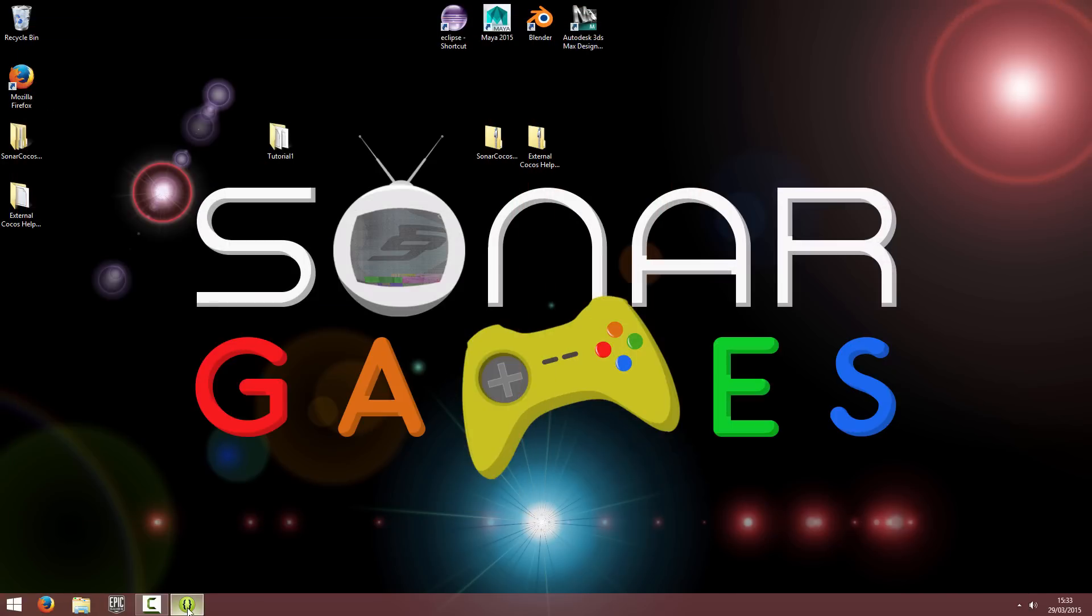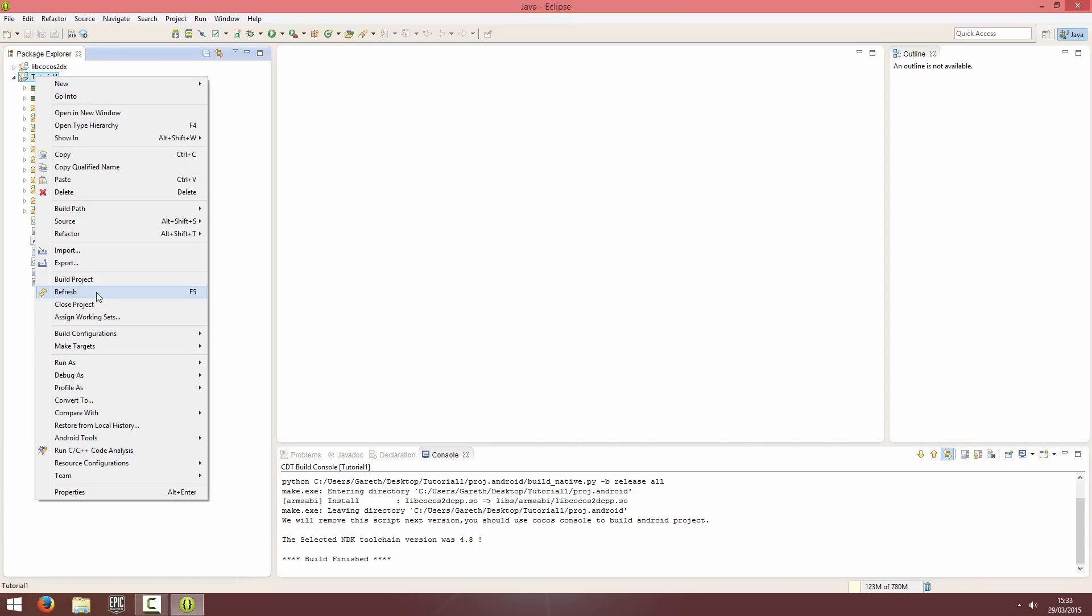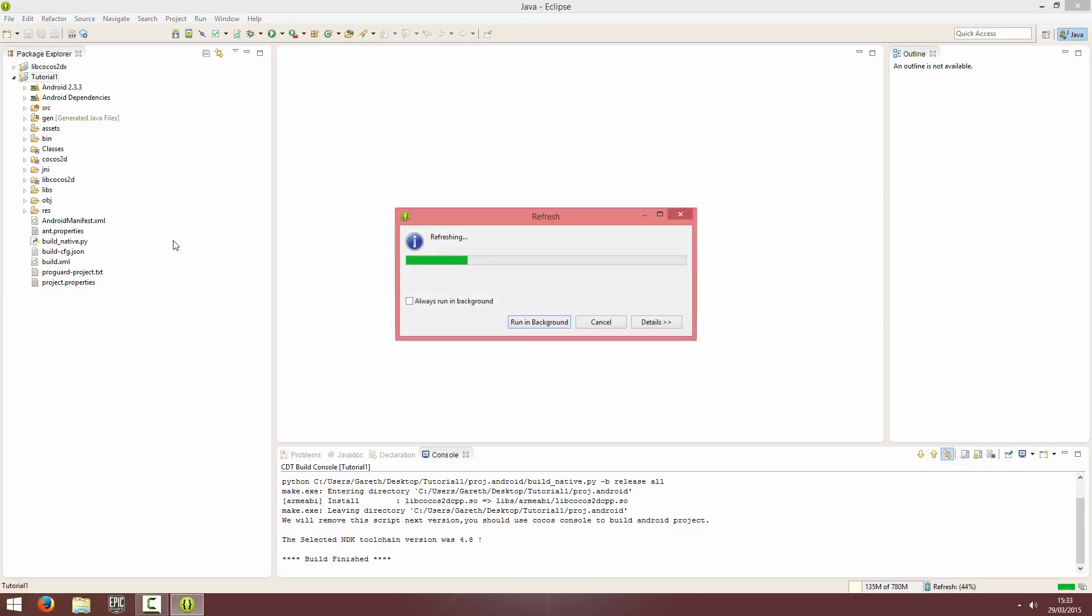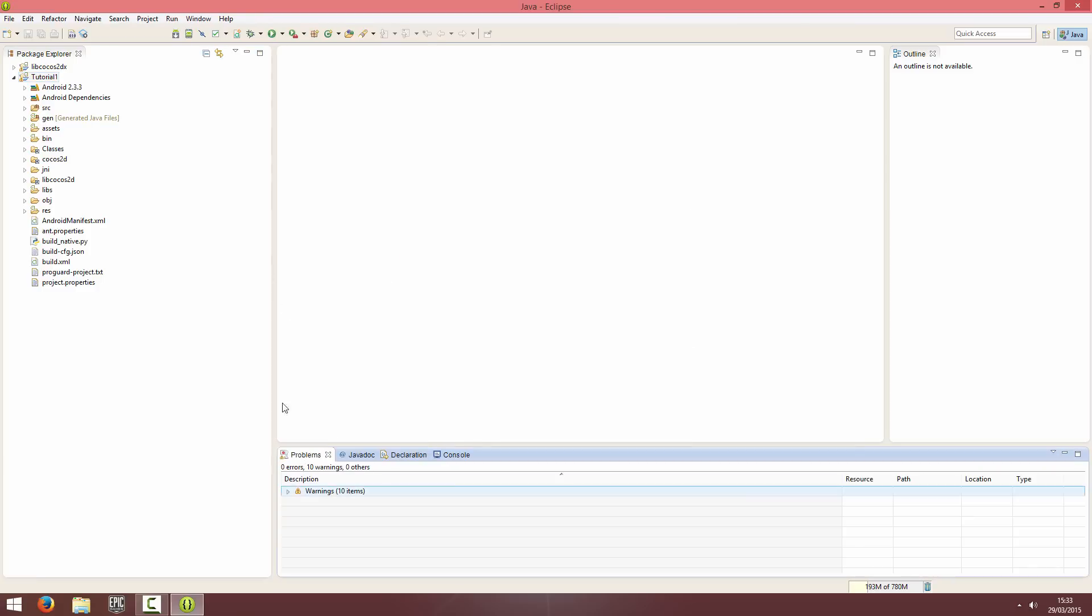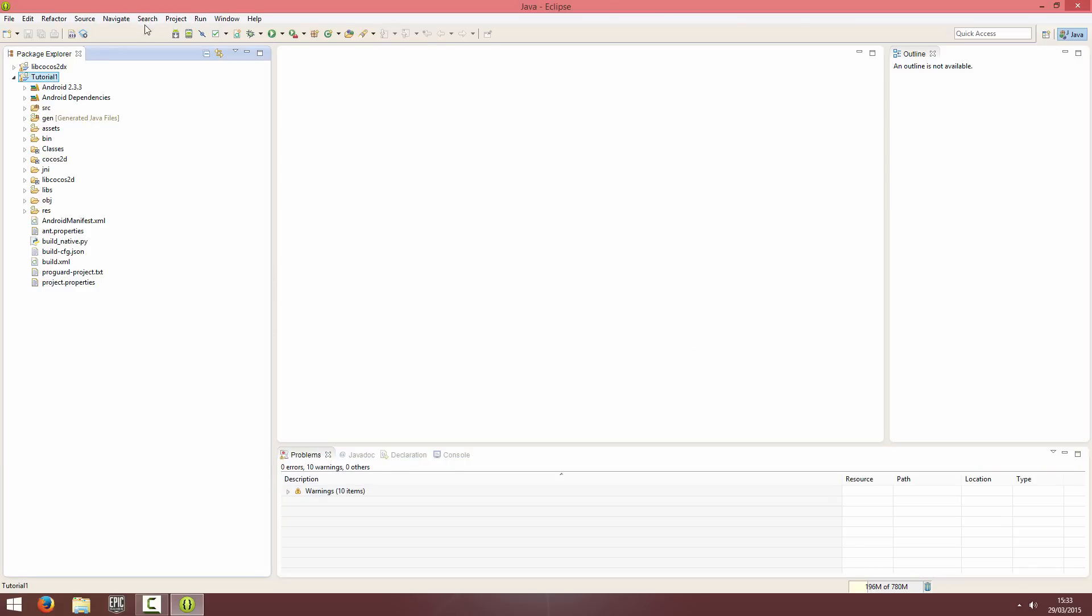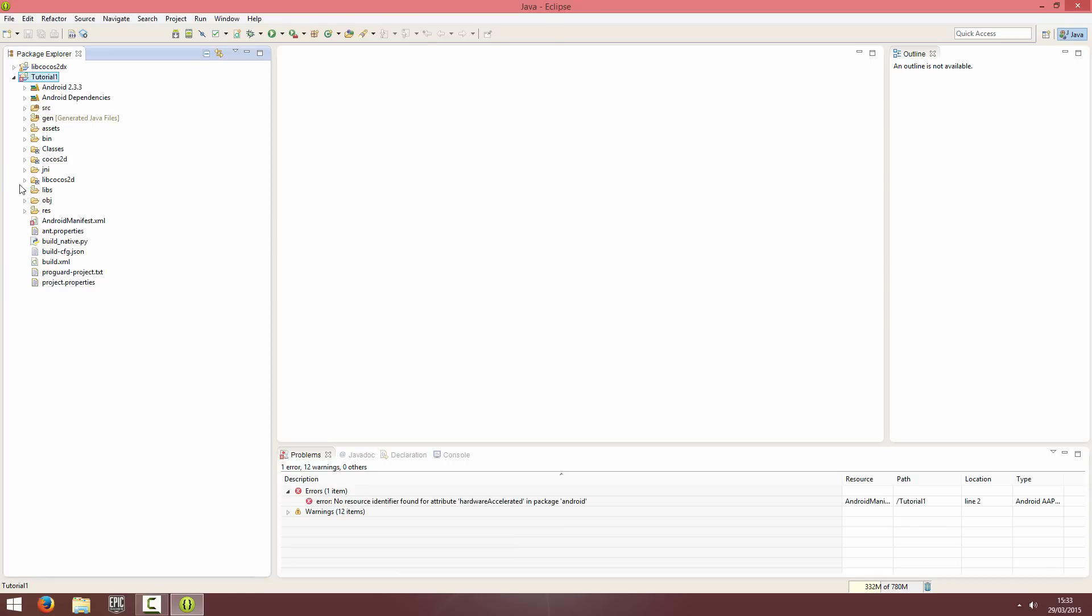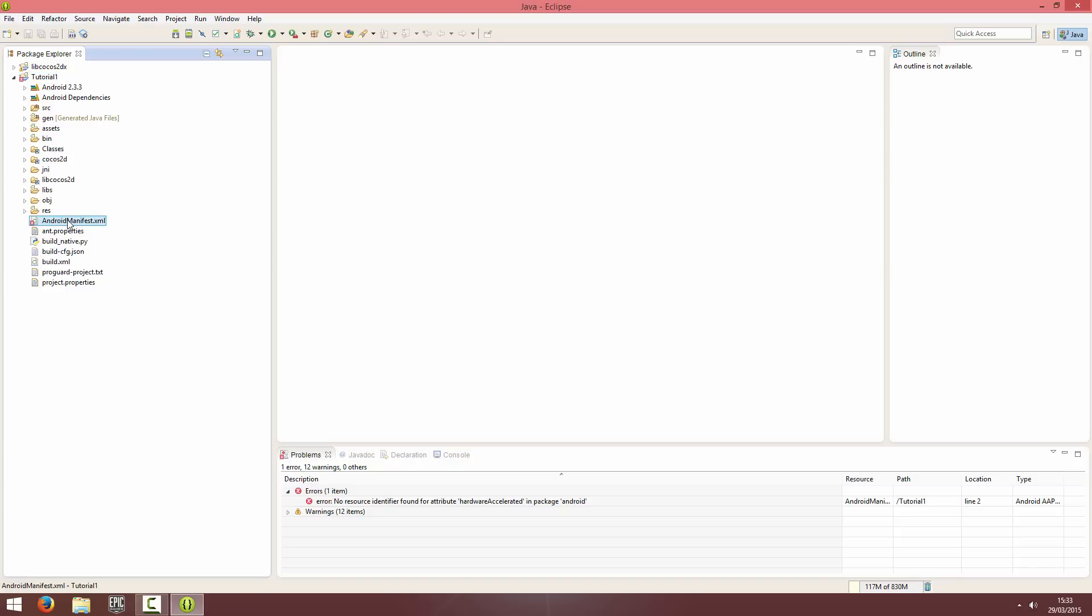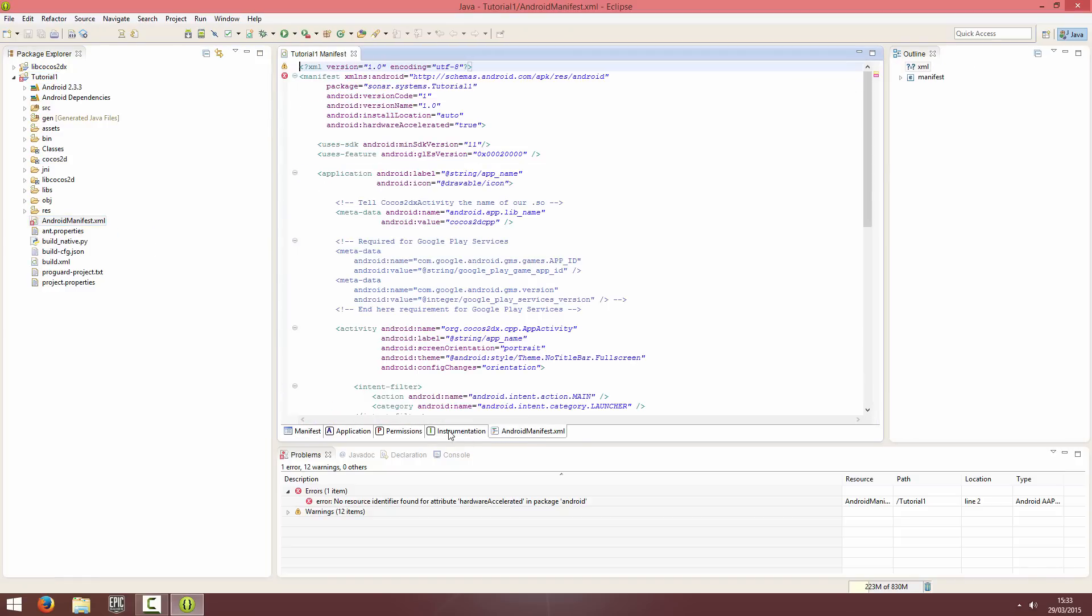So I'm in Eclipse and I'm going to refresh my project. And I should get an error. Or might get an error. If I try and build it. So if you try and build it after you've copied all those things across, you'll get this error of no resource identifier found for attribute hardware accelerated. So if you go into the manifest and click on androidmanifest.xml. We have this value called Android hardware accelerated equals true. And we've got that for chartboost video ads.